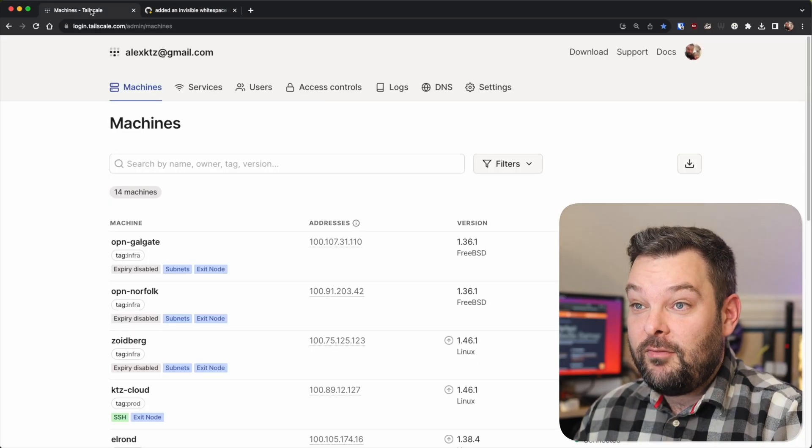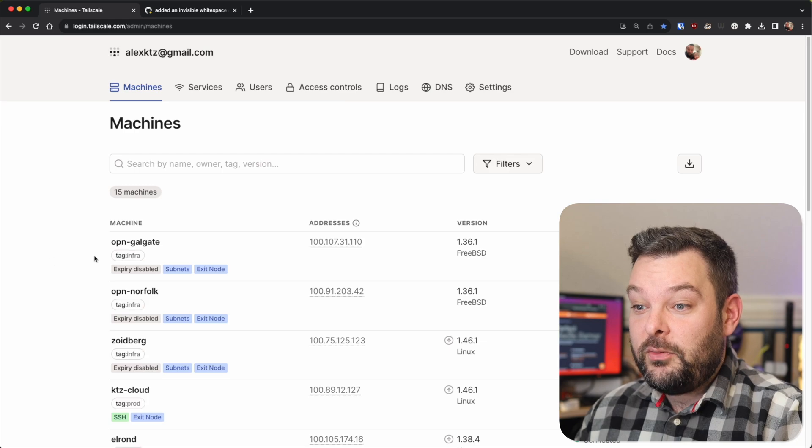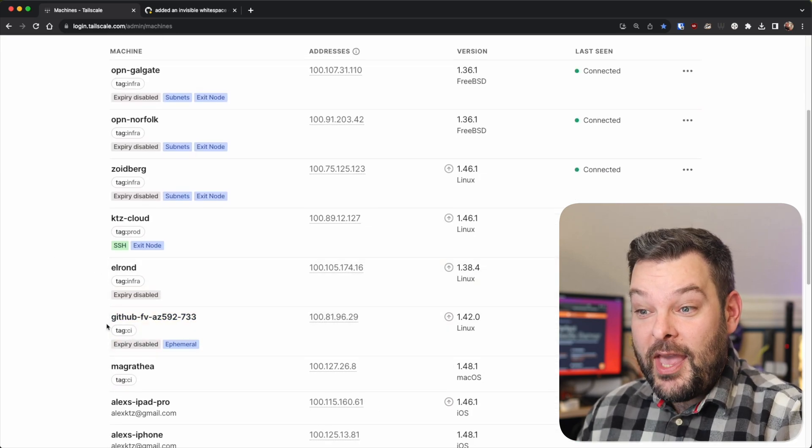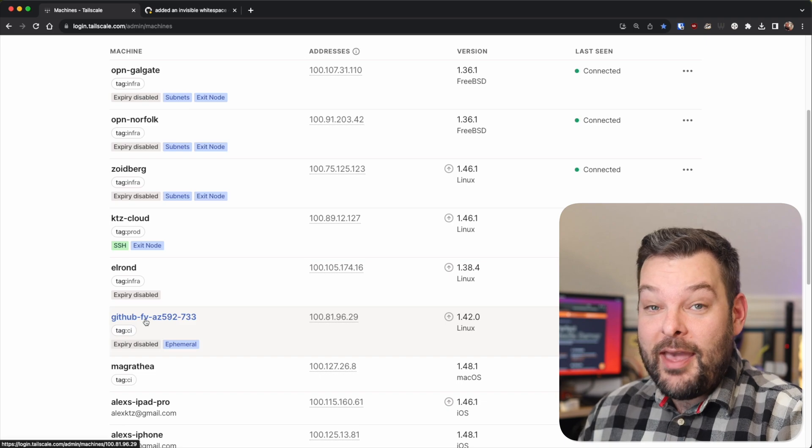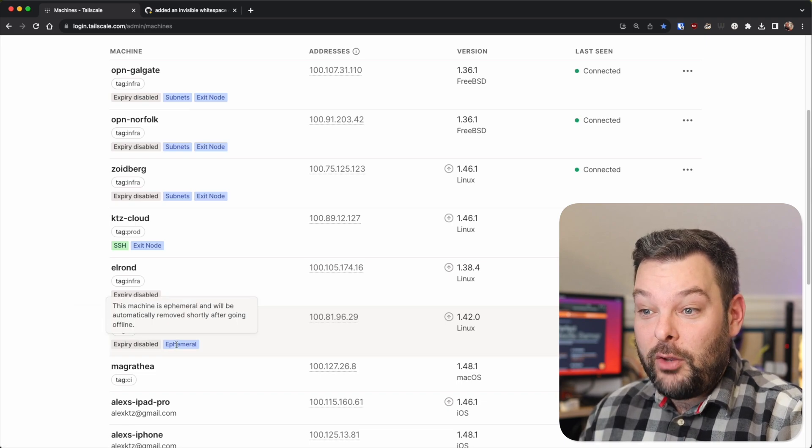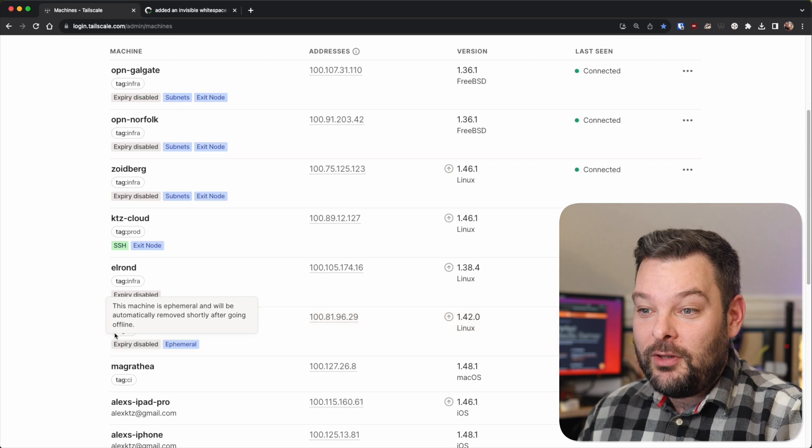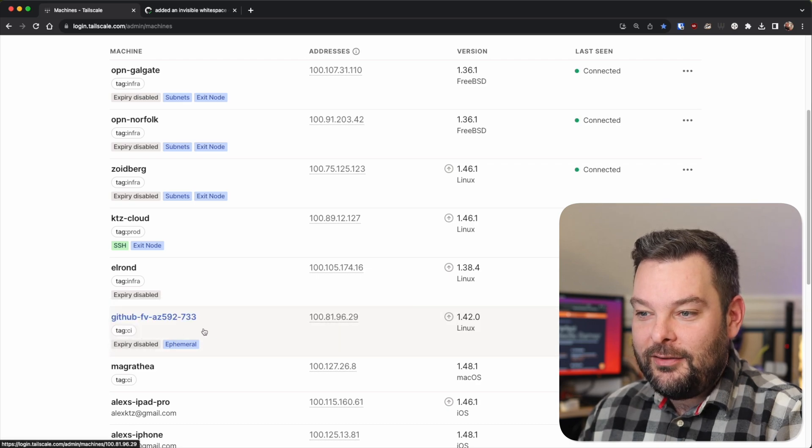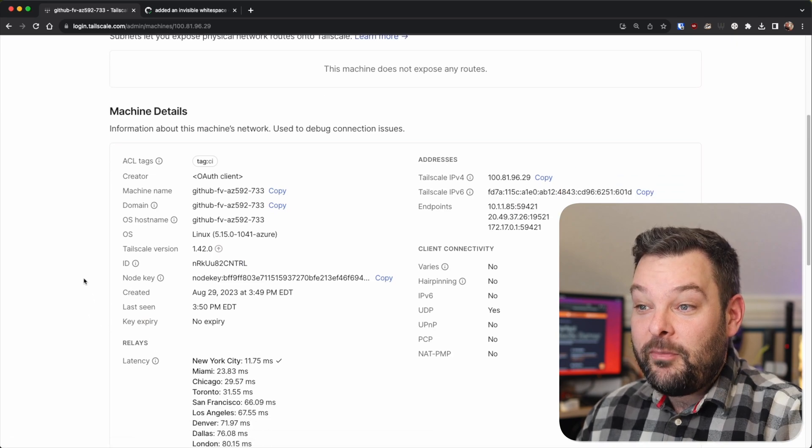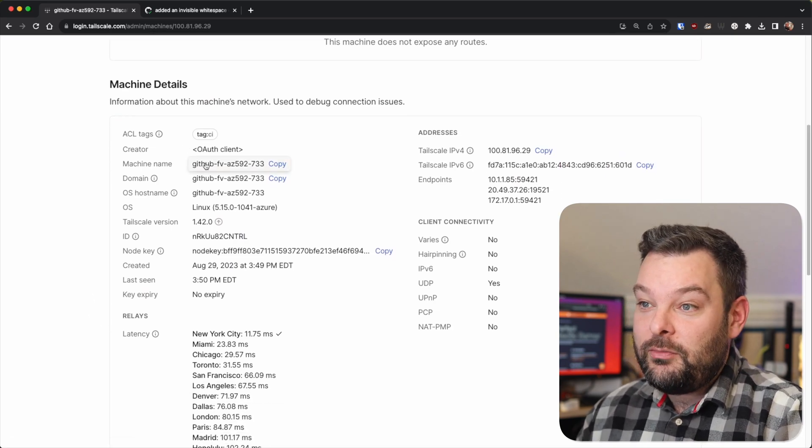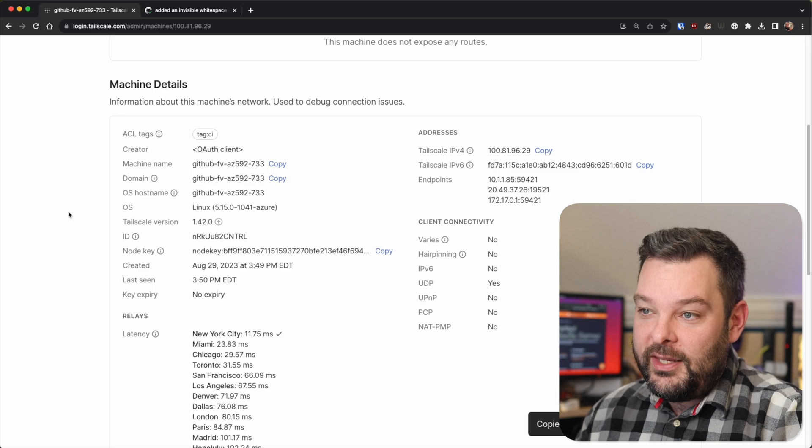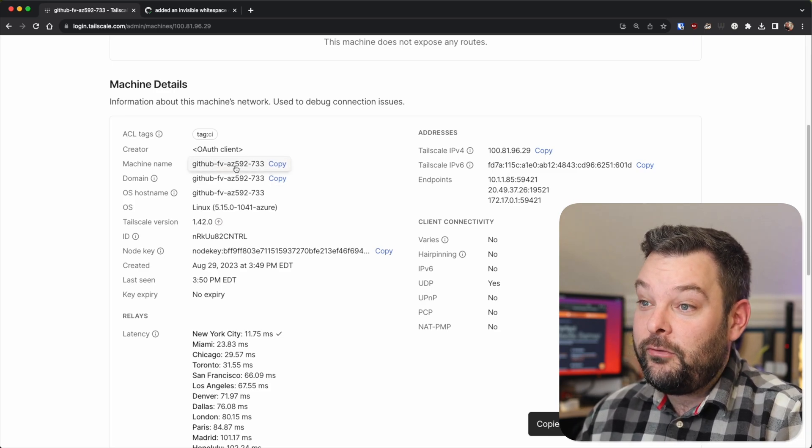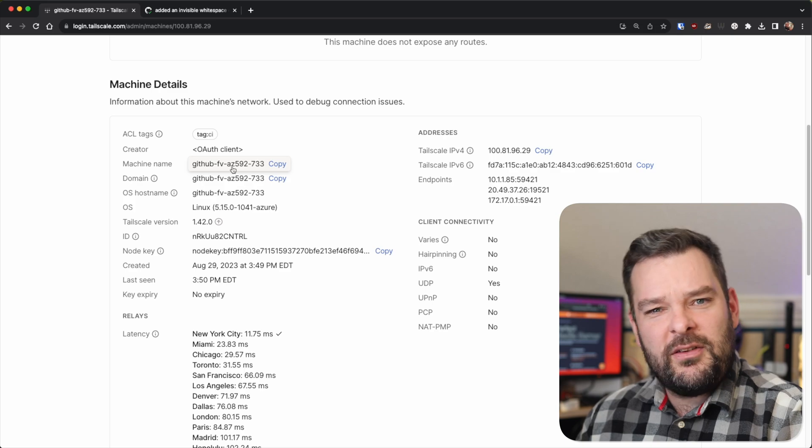So if we look here now, we can see we have right here, we have a temporary ephemeral node that will automatically be removed shortly after going offline with the tag CI. And here's a bunch of other information about it. So we can see the machine name is GitHub FV, whatever, I assume it's running in Azure, this one for AZ or availability zone, maybe.